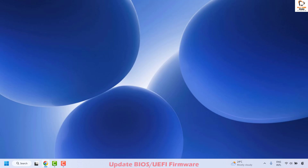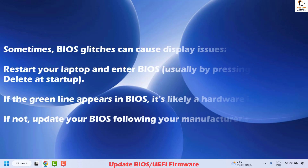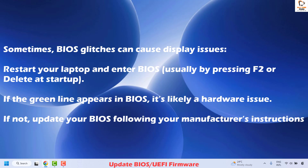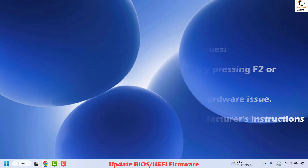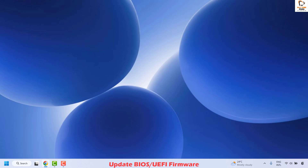The next method is to update your BIOS or UEFI firmware, as BIOS glitches can cause display issues. Restart your laptop and enter the BIOS, usually by pressing F2 or Delete at startup. If the green line appears in the BIOS, it is likely a hardware issue and you may need to replace your monitor. If you do not see green lines in the BIOS, it is likely a graphics card issue and you should contact your computer manufacturer.